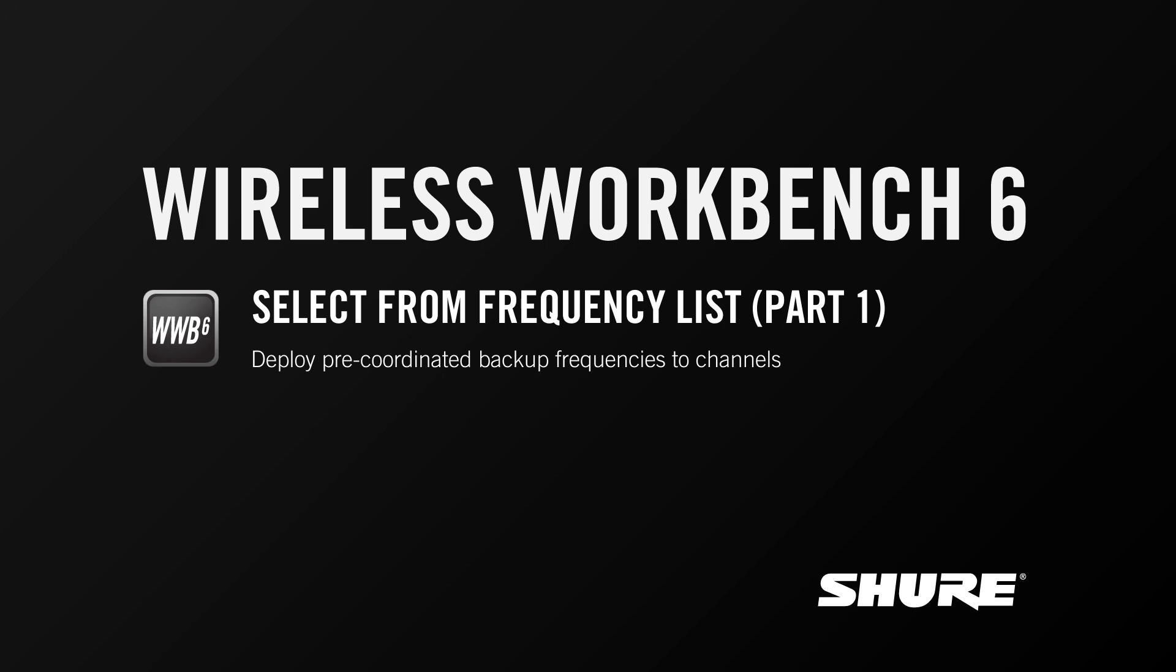This is going to be a multi-part tutorial, and in this first part, I'm going to cover the basic mechanics of setting up a coordination with backup frequencies and go through one scenario in which you can pick from backup frequencies and send them to online devices.